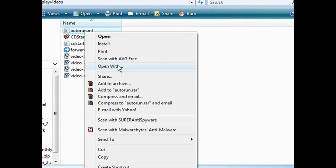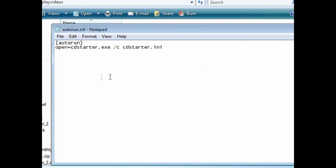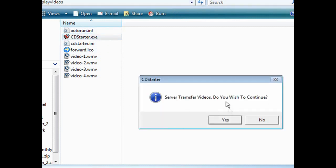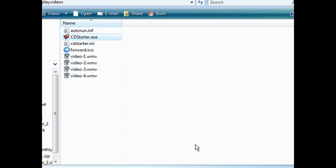If you just want to look at what the autorun file looks like, do Open With and open it with Notepad. It says 'open CD Starter dot exe' and references 'CD Starter slash ini.' You don't have to worry about it because it's created for you. So now just burn all of this over to a CD — when they plug the CD in it will run the CD Starter, which starts the whole process you created. And that is how you can create your own auto-running CD for your application.